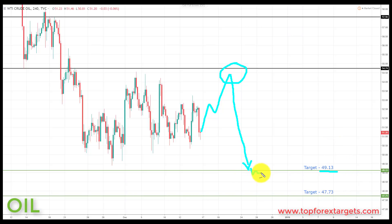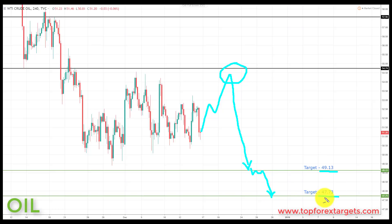And if we can get a break through here, we're going to be looking down towards the next key area of support to the downside — target two at the 47.73.